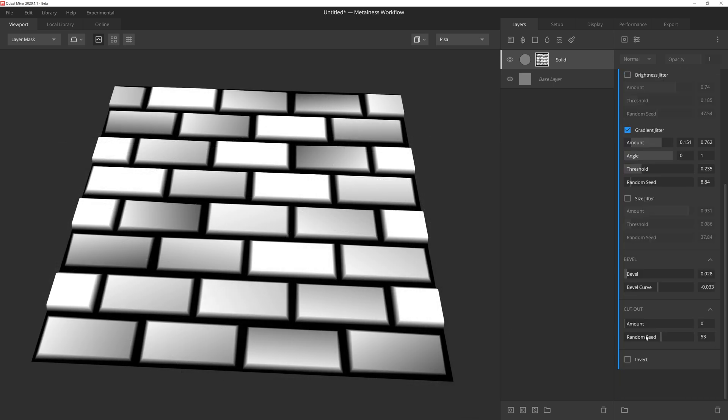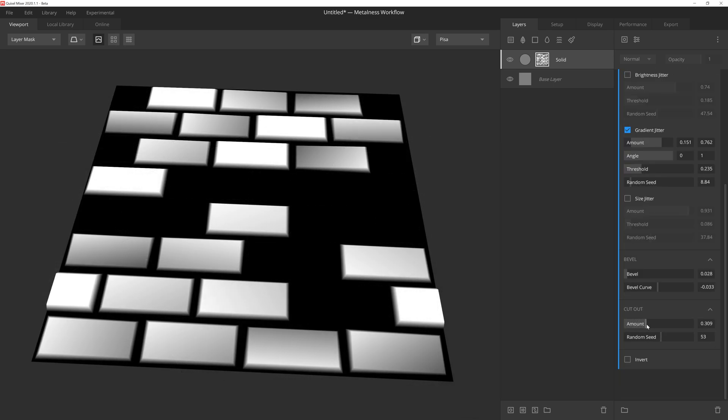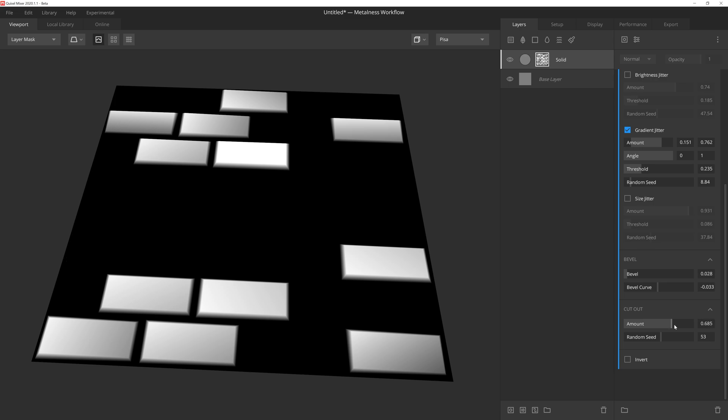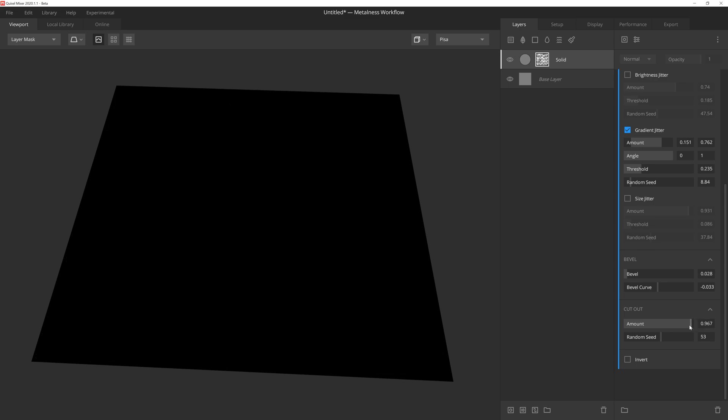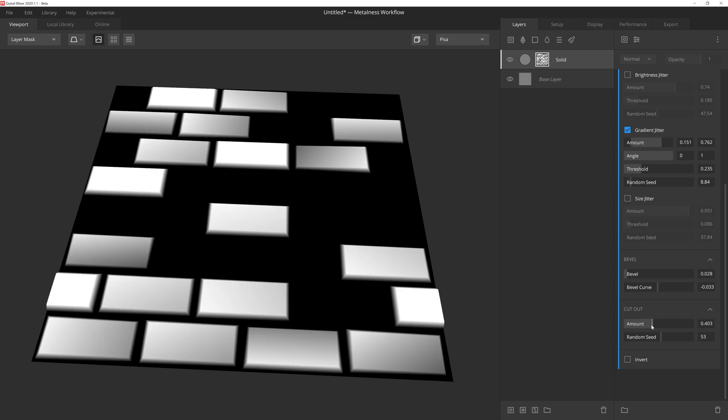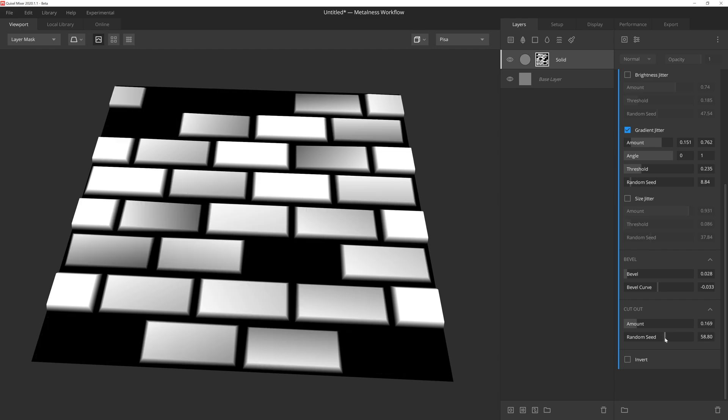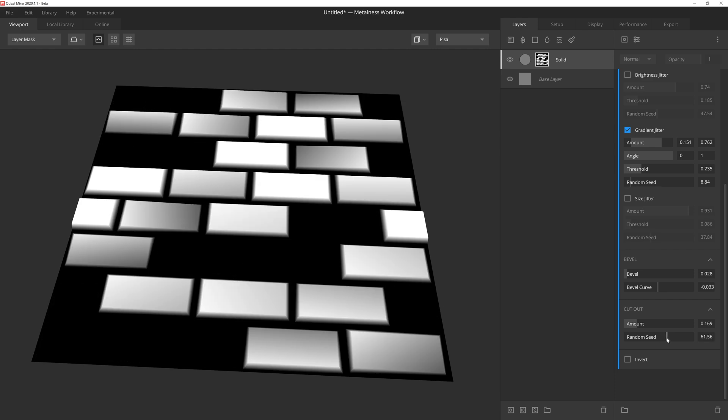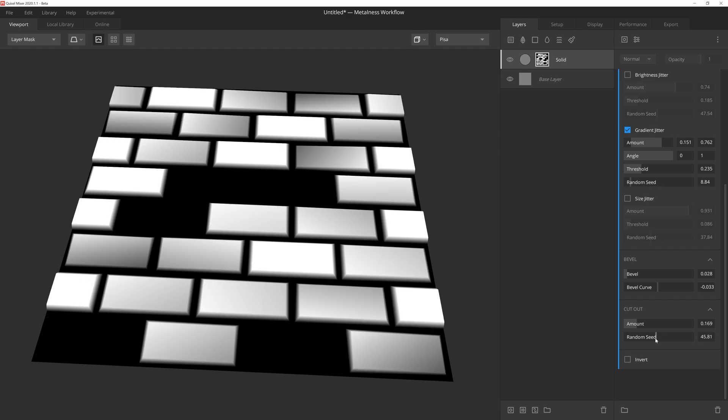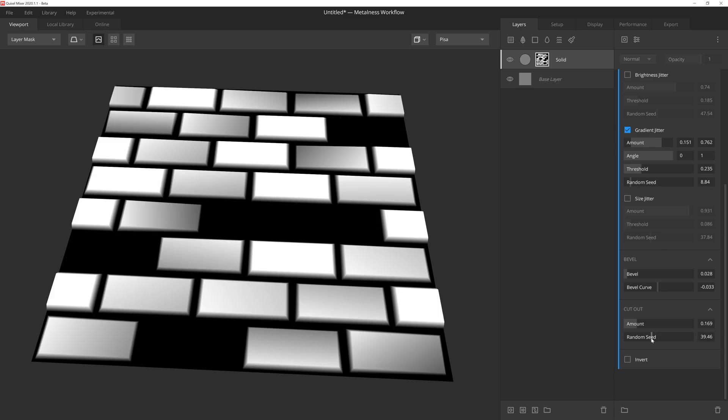And then finally we have cutout. As we increase the cutout amount, we'll see individual instances of the squares being fully removed. This is a great way to make it look as if some bricks had been damaged and fallen out over the years. And then of course, random seed will randomly apply that cutout amount to the pattern instances.